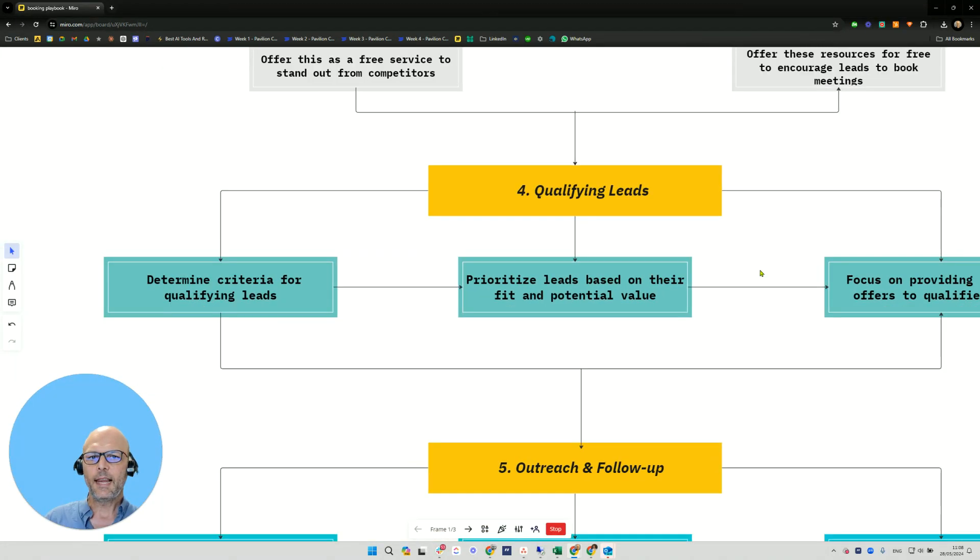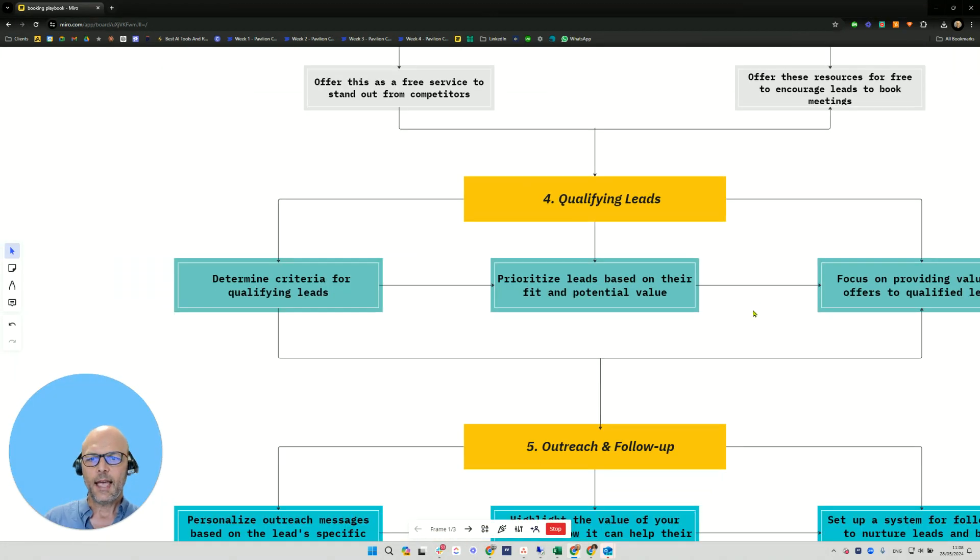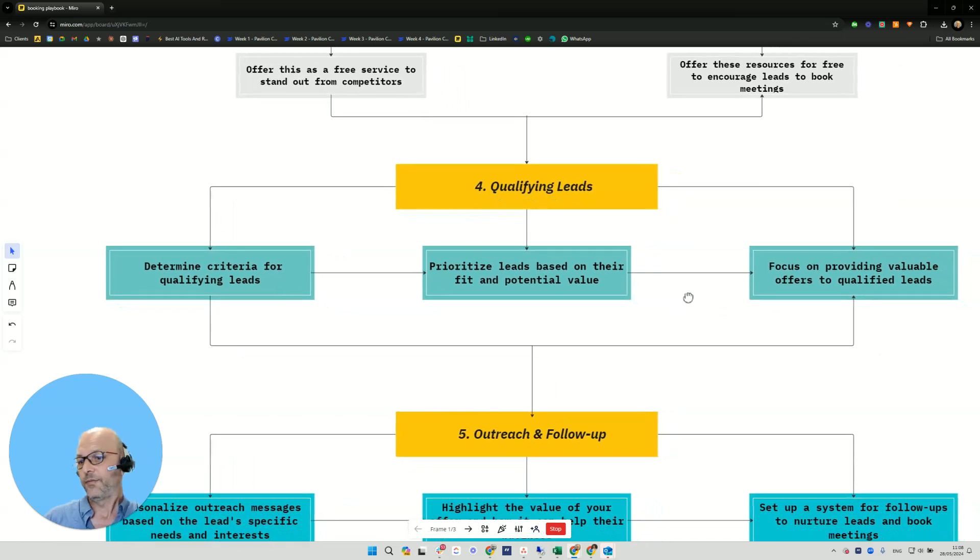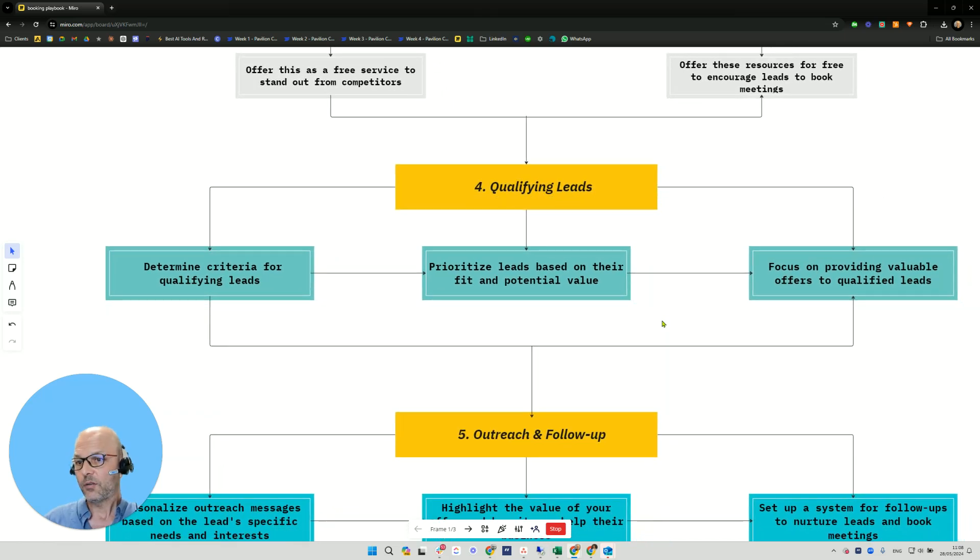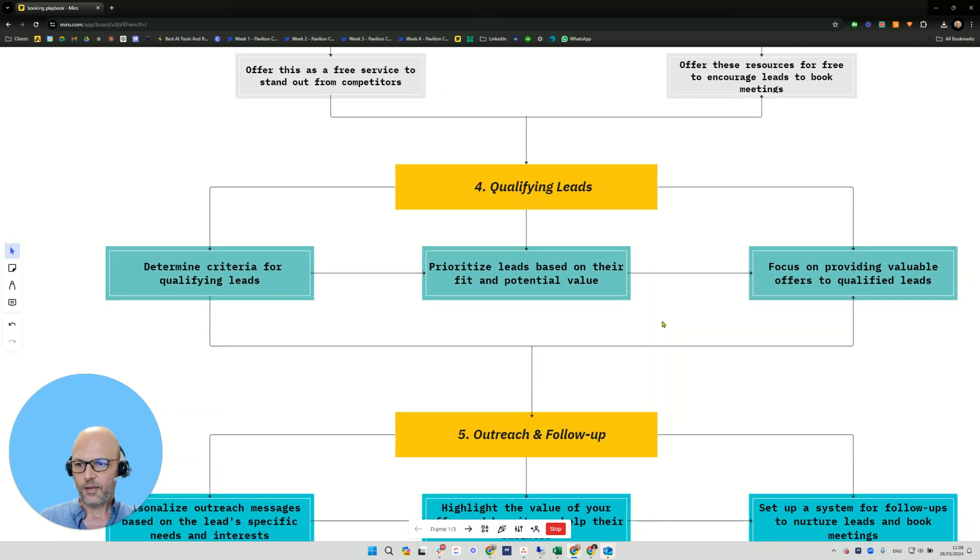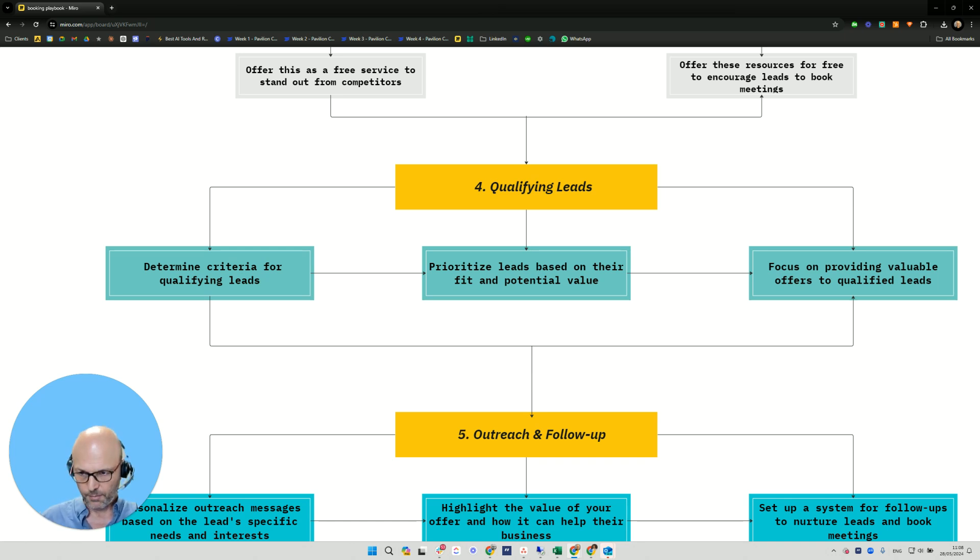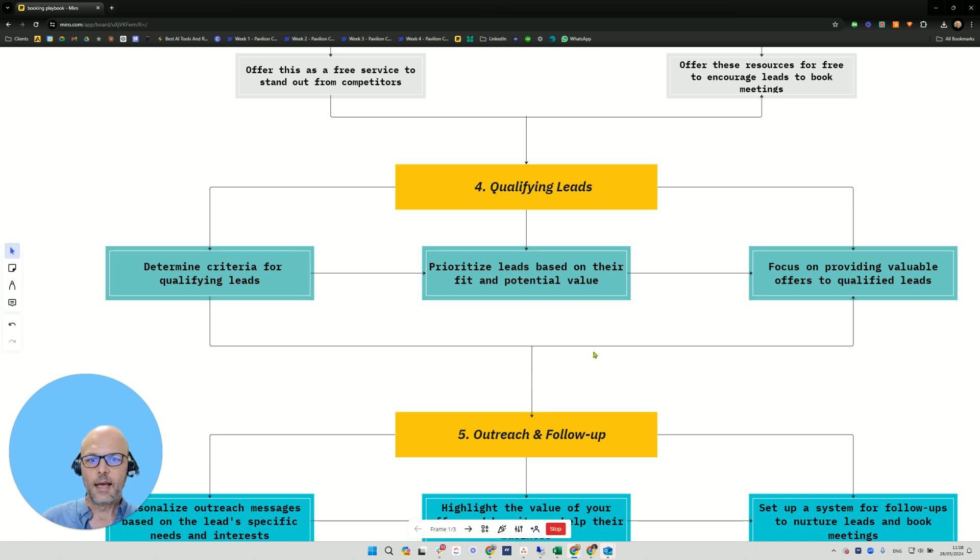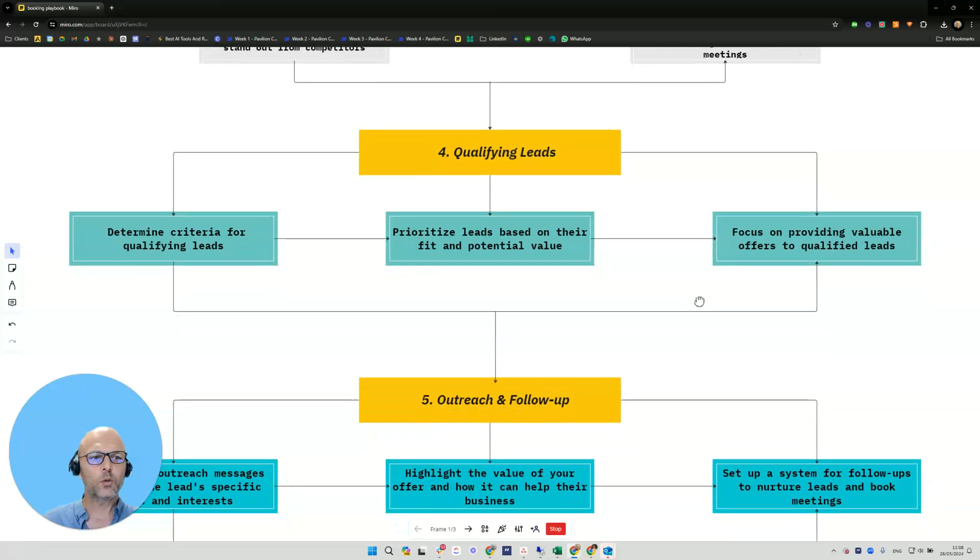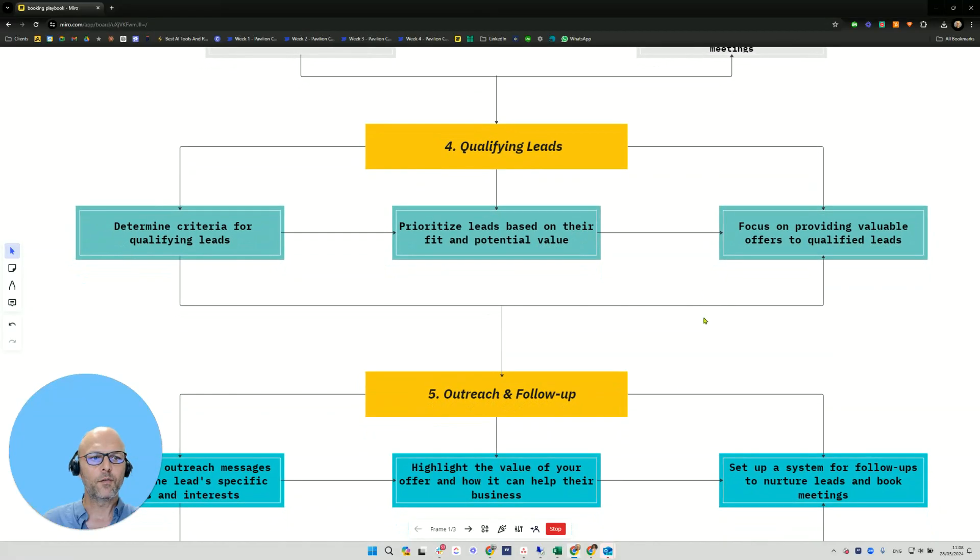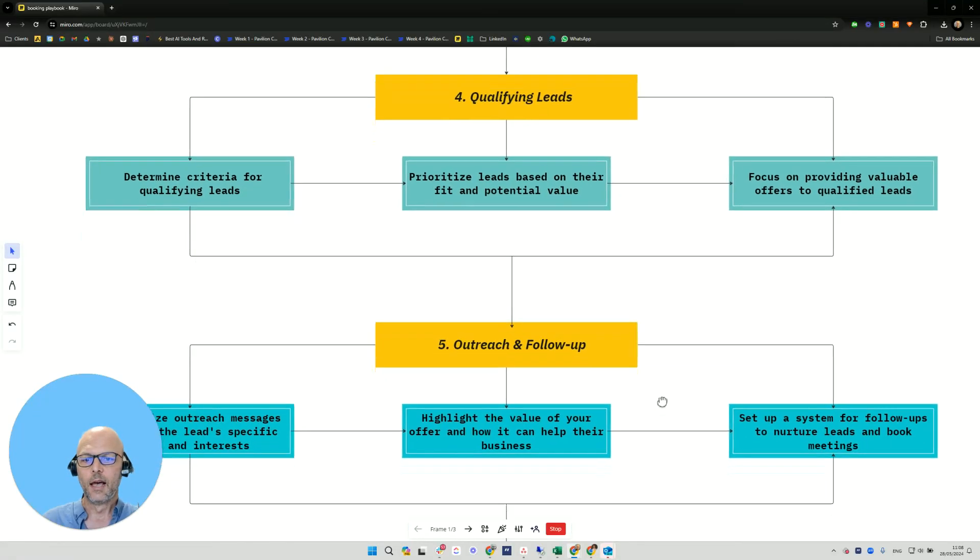You want to qualify leads. Firstly, you want to determine the criteria for qualifying leads. You can use different criteria. For example, do they have a budget? How big are they? How quickly do they want the project? You want to prioritize leads based on their fit and potential value and focus on providing valuable offers to qualified leads only.